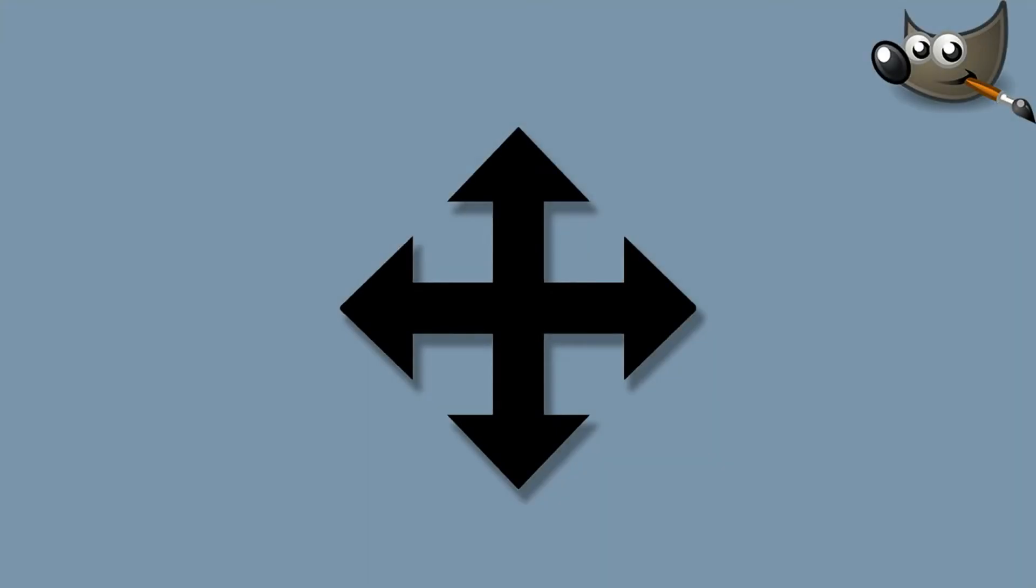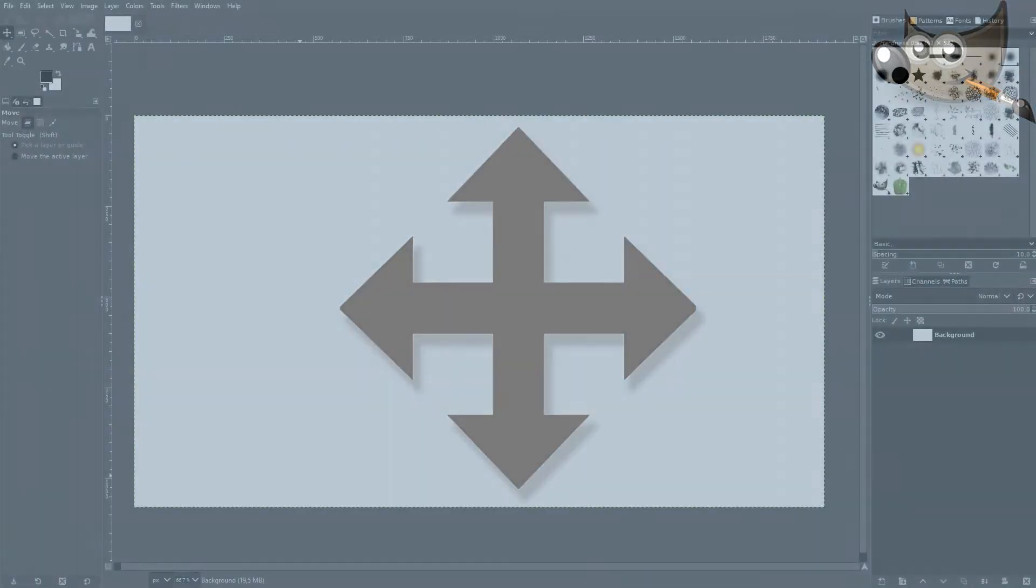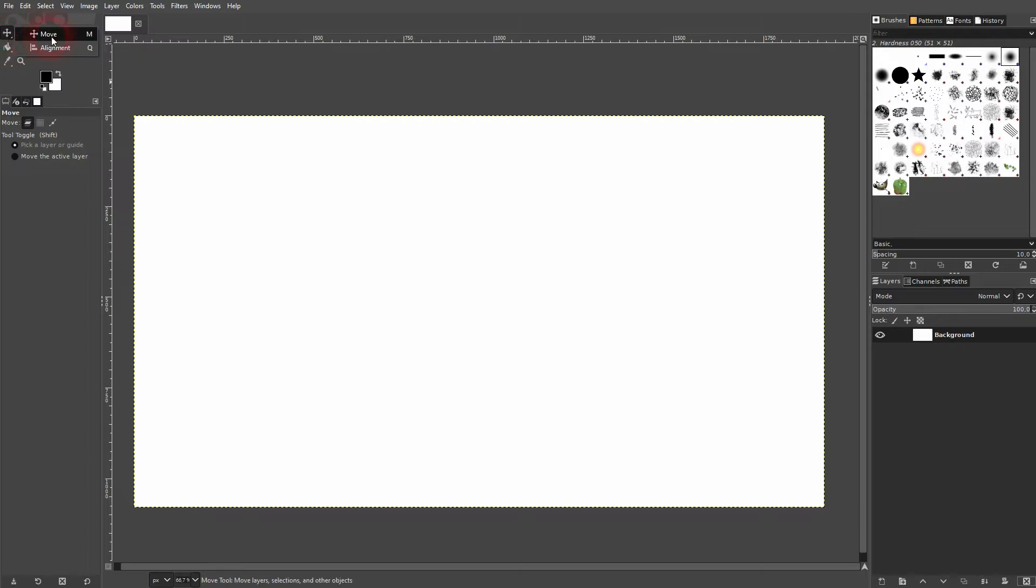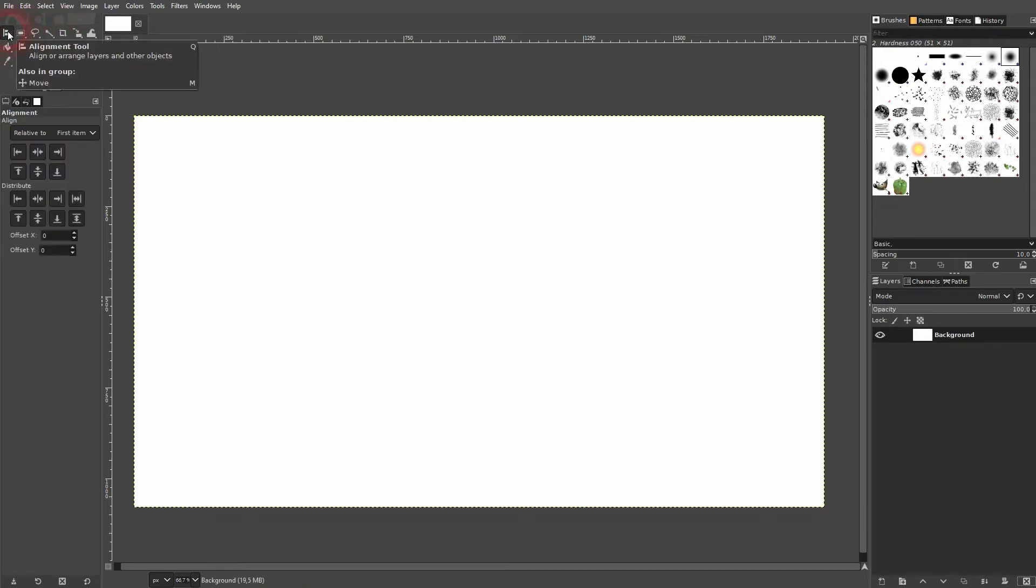And we're back to learning GIMP, and this time I'm going to show you how to use the move tool. If you've got the default layout, it should be the first tool right here in the top left corner. M is the shortkey for it. You may see the alignment tool. If you do, just right click on it.